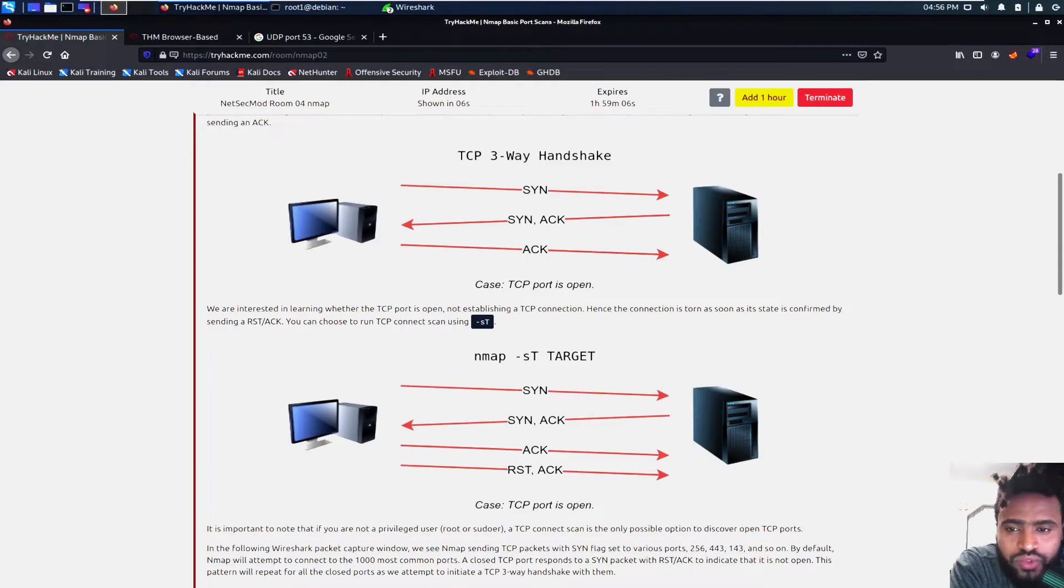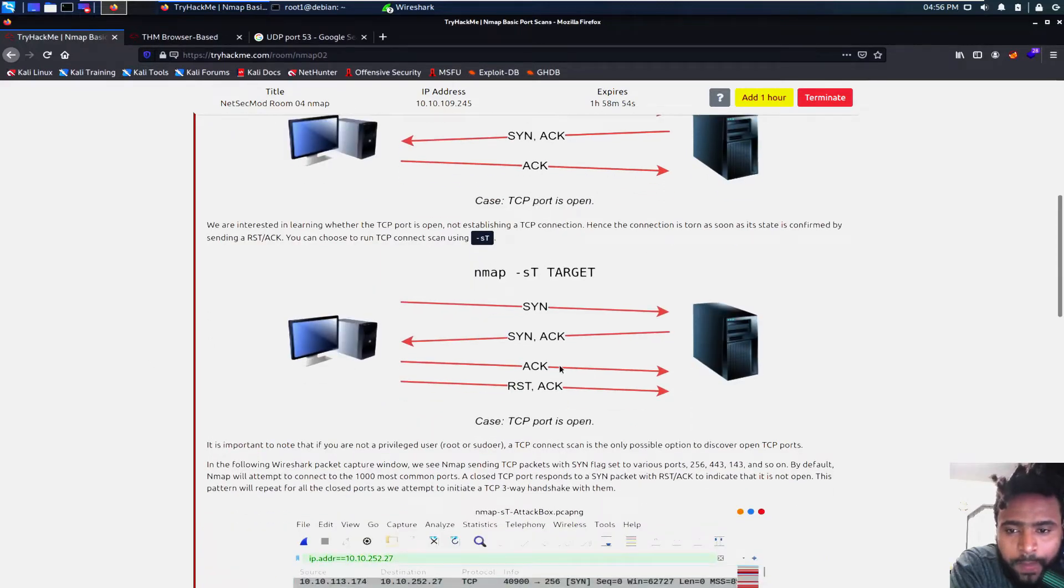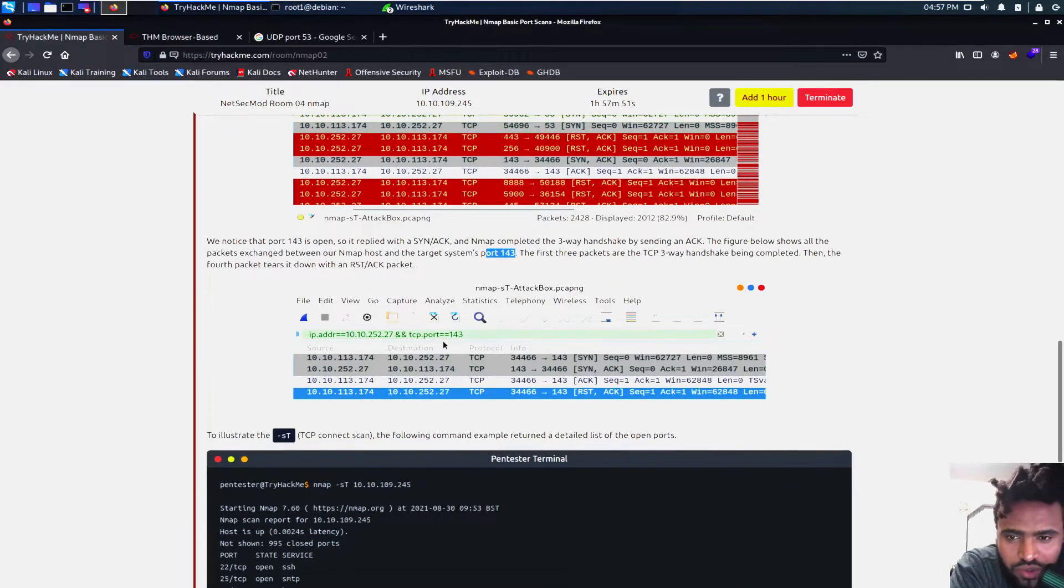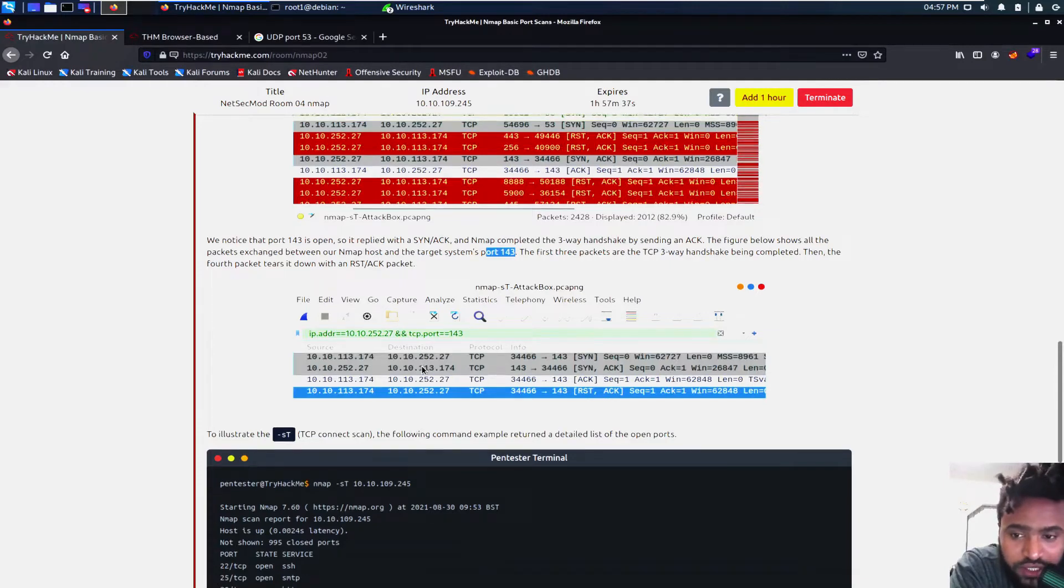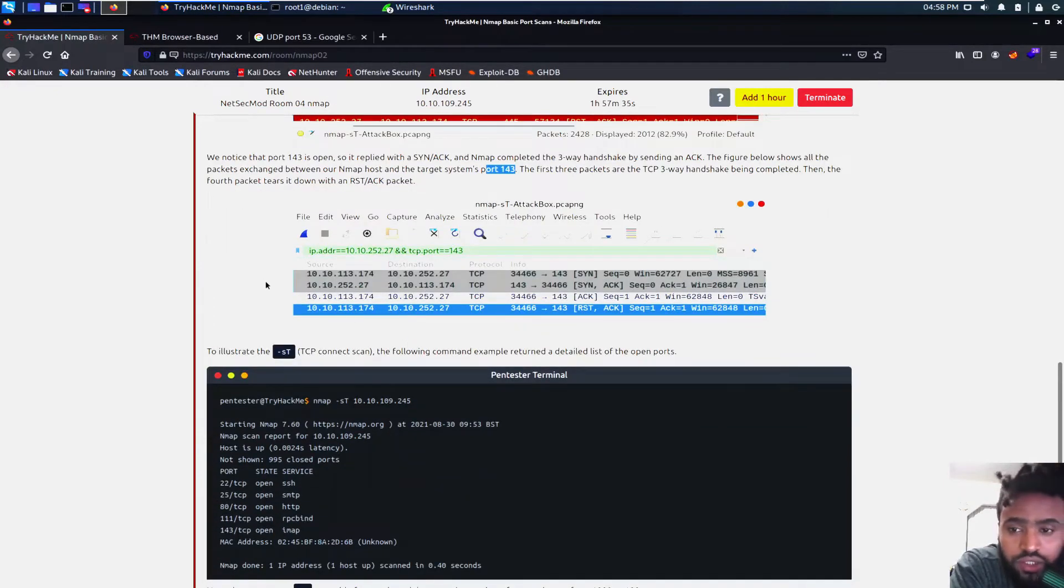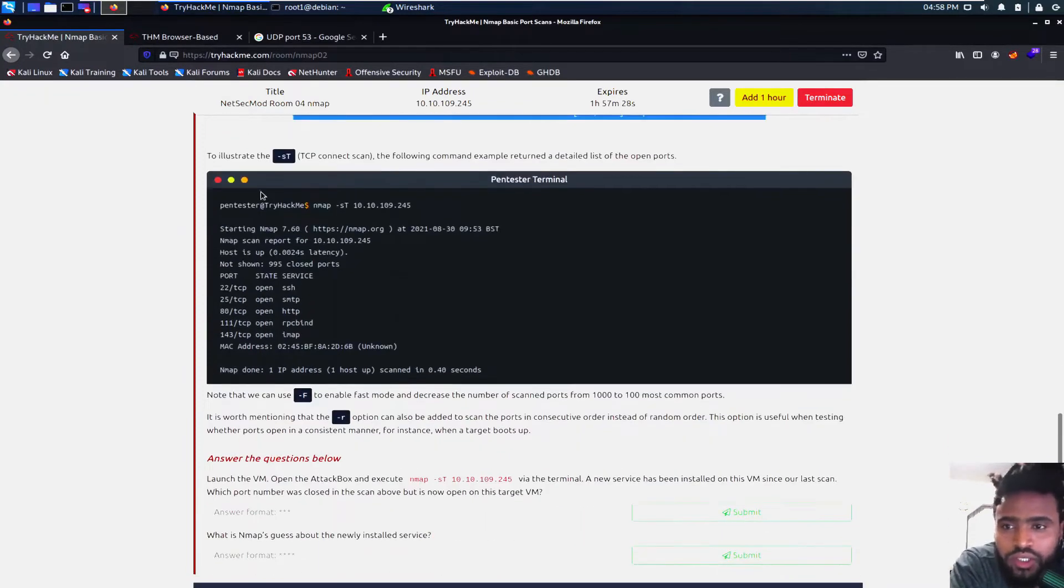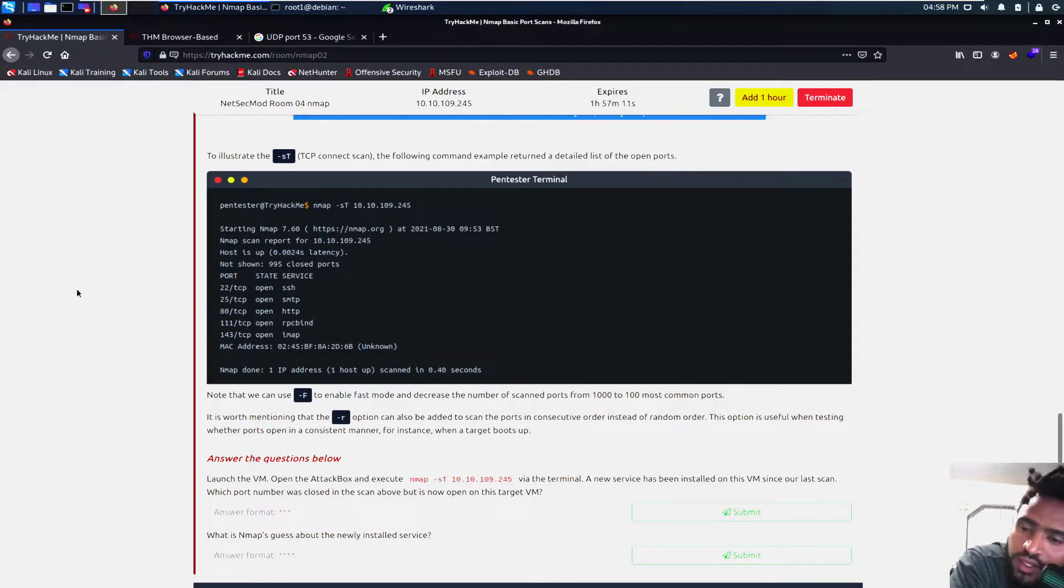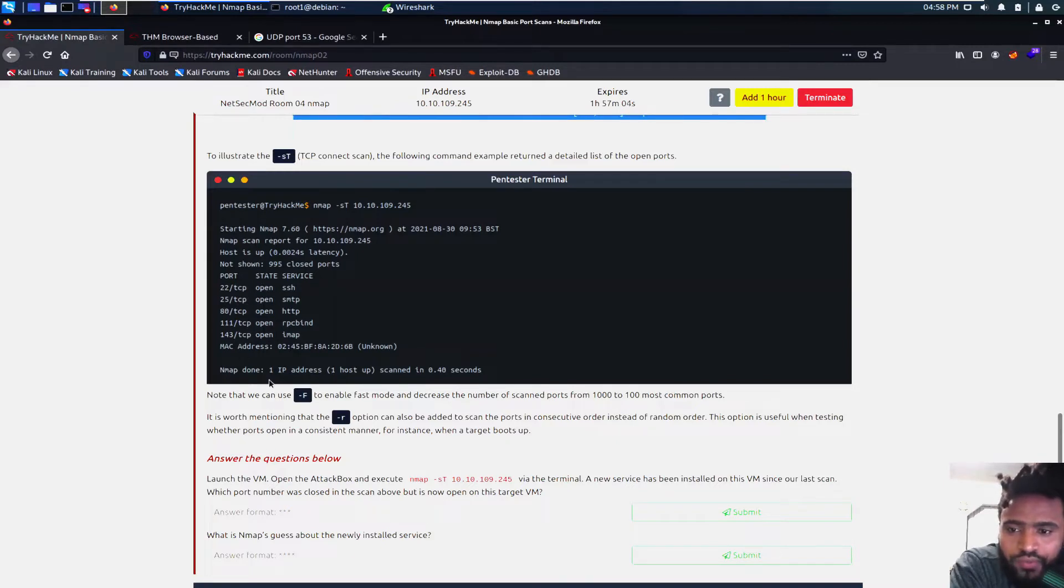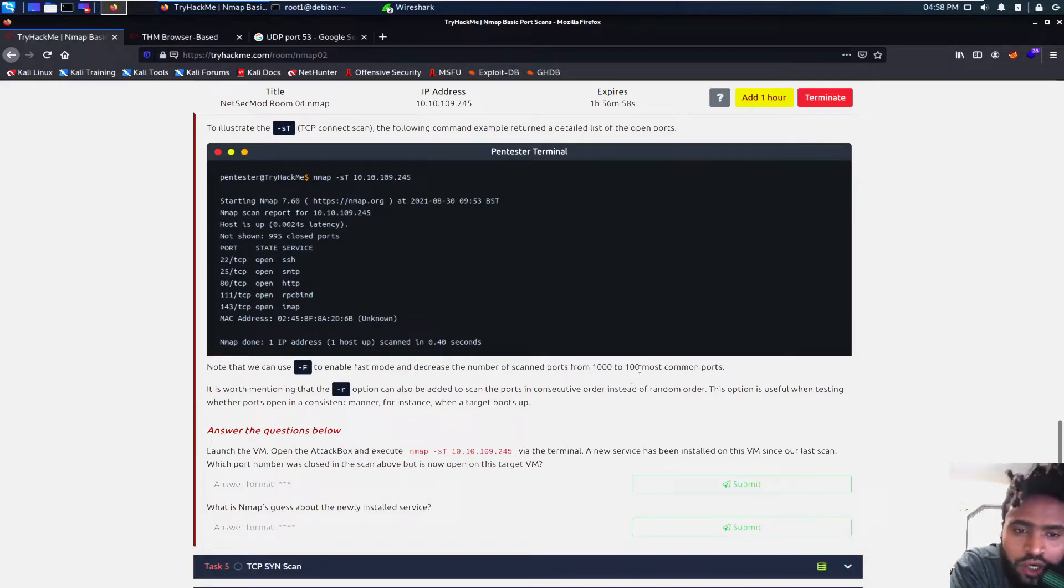You can choose to run TCP connect scan using the -sT to run the connect scan. And then it will send a reset acknowledgement, which will disconnect it right away. As soon as port 143, we send the synchronization and then our target machine sends back the SYN acknowledgement. And then we send back the acknowledgement. And then we send back another reset acknowledgement. So we won't be connected with the target machine since we just wanted to find out if the port is open or not. To illustrate the -sT with TCP connect scan, the following command example, return the detailed list of open ports as soon as you put in nmap -sT, the target machine.